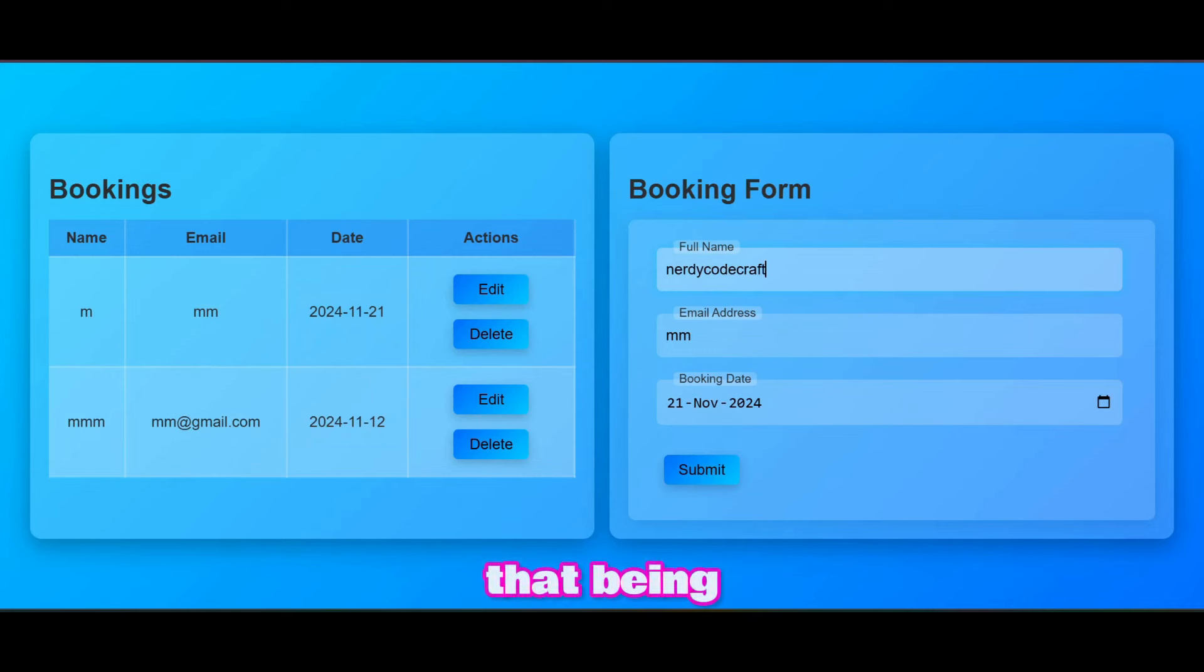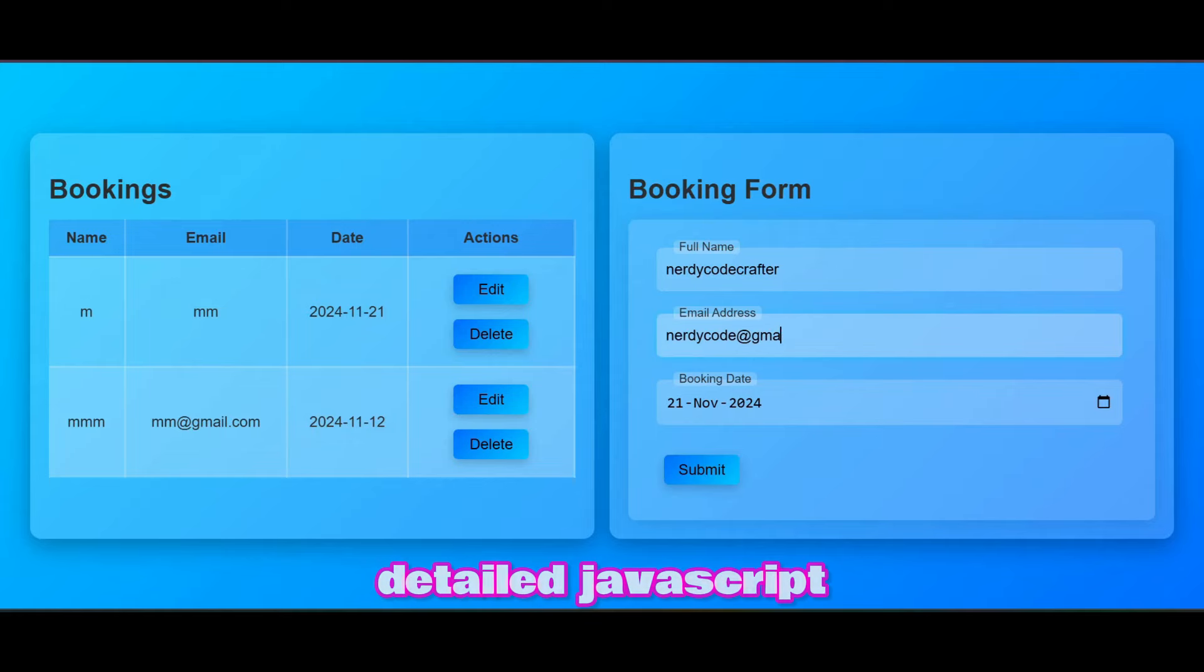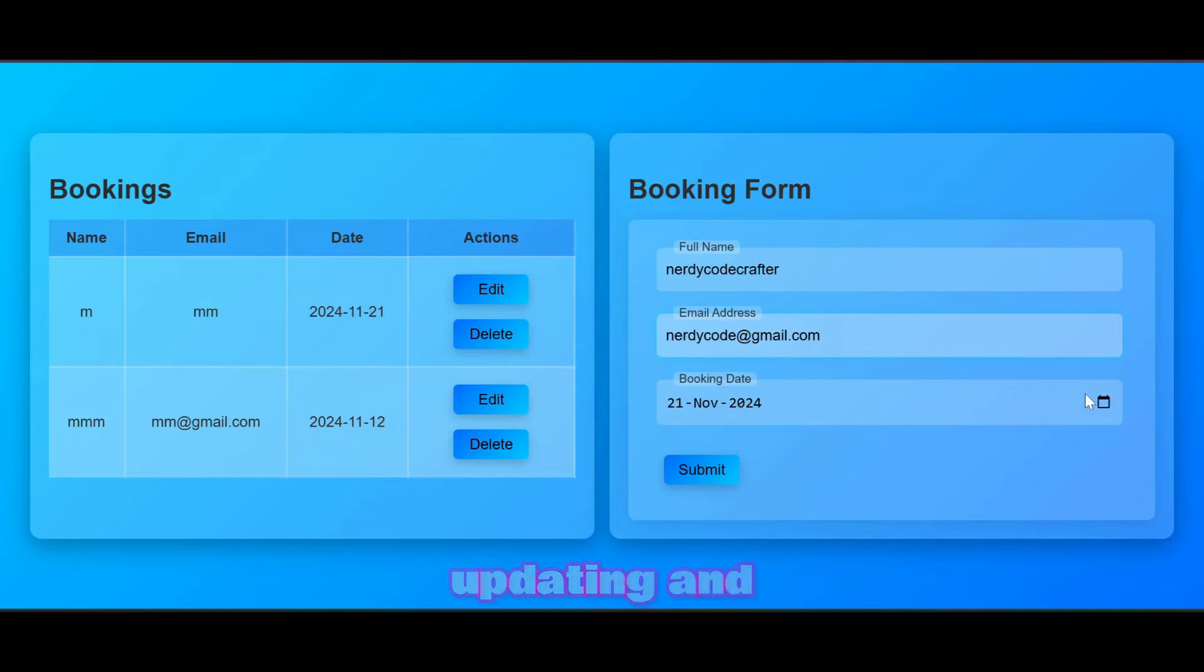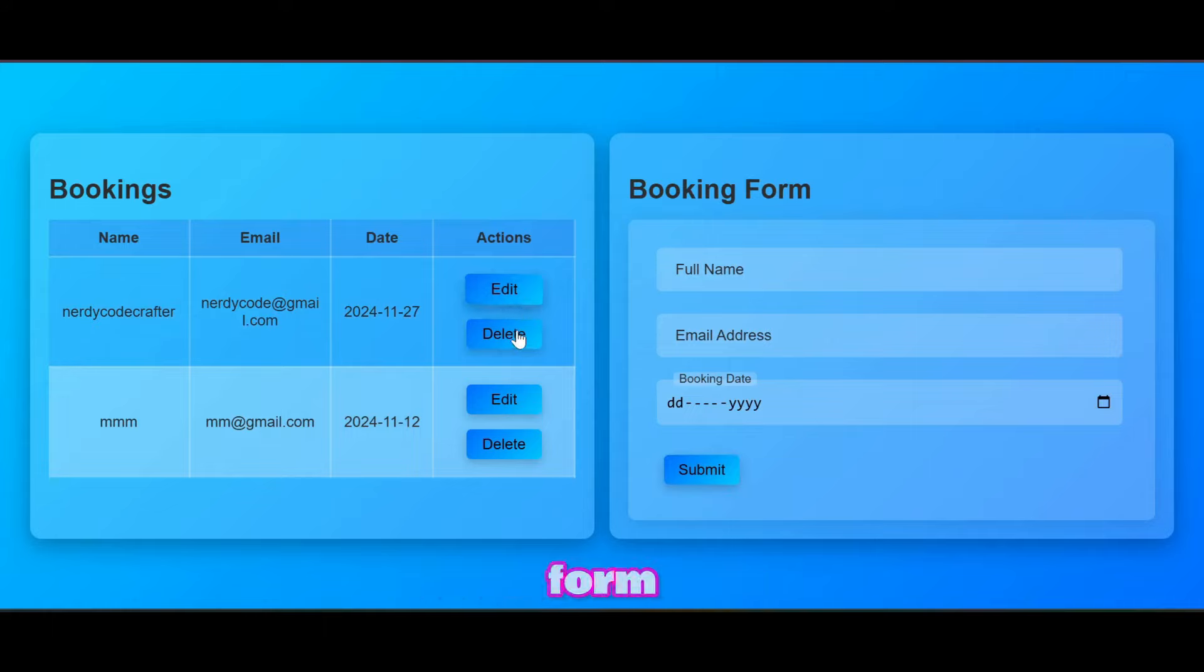That being said, we will quickly write HTML and CSS and then do a detailed JavaScript for creating, reading, updating, and deleting info from this random booking form.